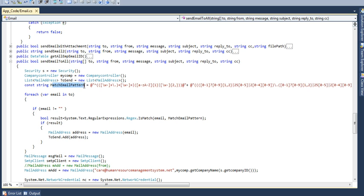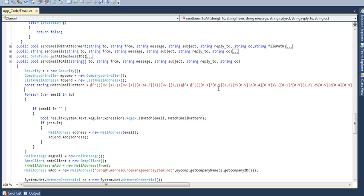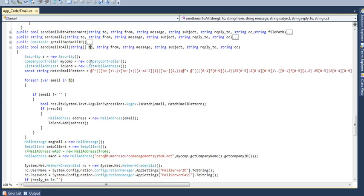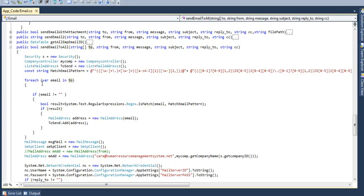And by matching, match email pattern, this pattern is matched with those email IDs one by one. Either it is correct email IDs, correct form, is in correct form or what.